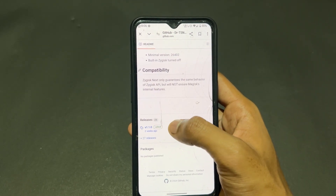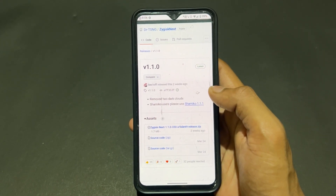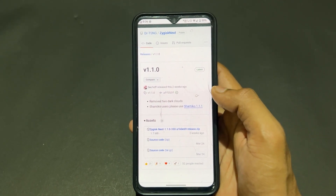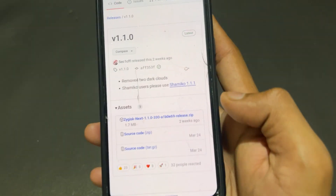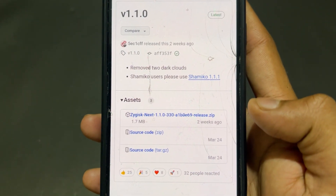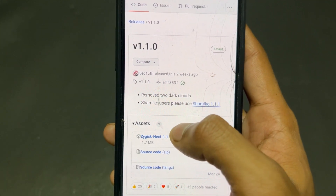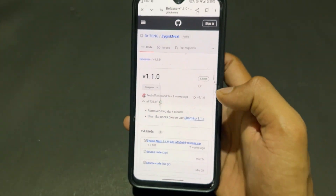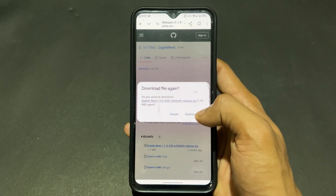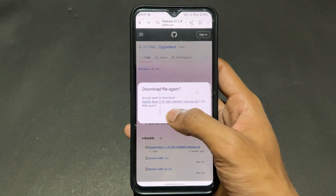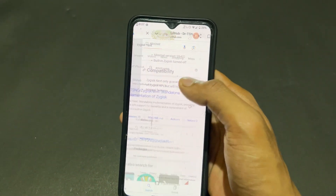We need to download the latest version of ZygiskNext. It will redirect you to the next GitHub page. Presently version 1.1.0 is the latest one. Simply click on the Assets option, then download the zip. I already downloaded it so I won't download again.